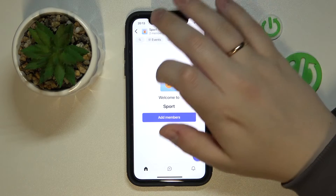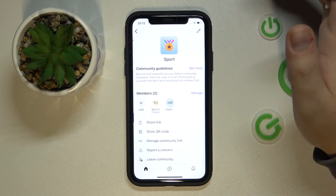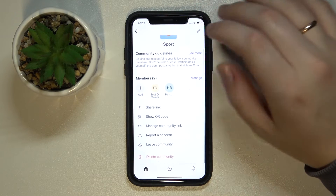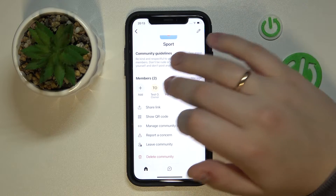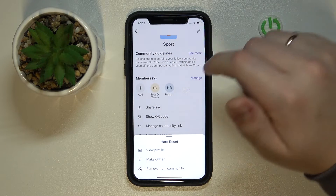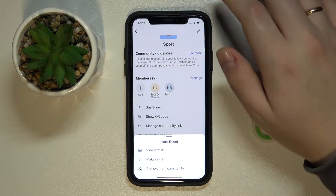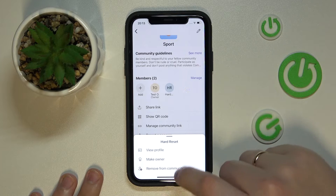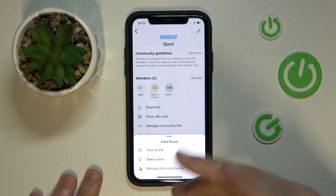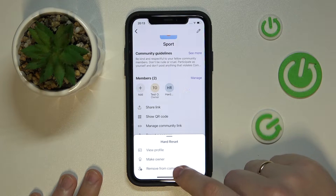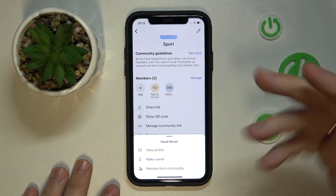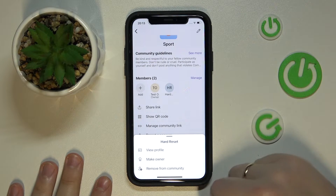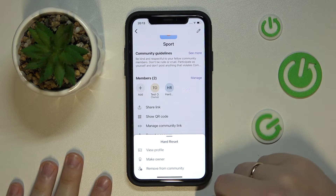Then open the list of members. Tap on the member that you want to block. From here, you can either remove this person from the community, and the person will be kicked from the group.